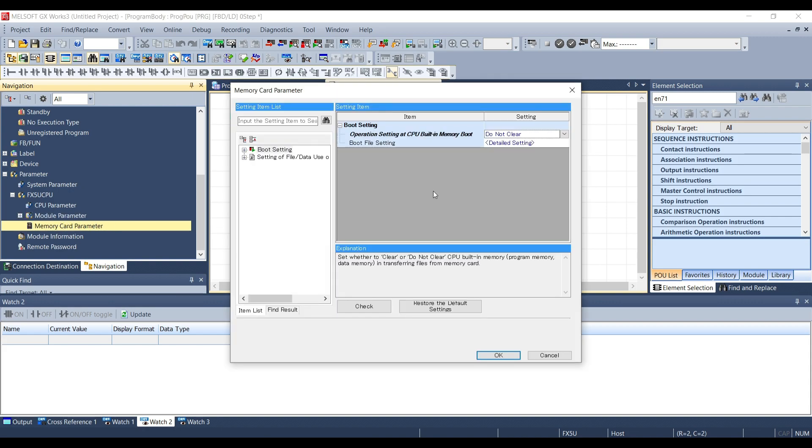Here we can choose whether or not to perform a total clear of the internal PLC memory when we insert the SD card inside the CPU.